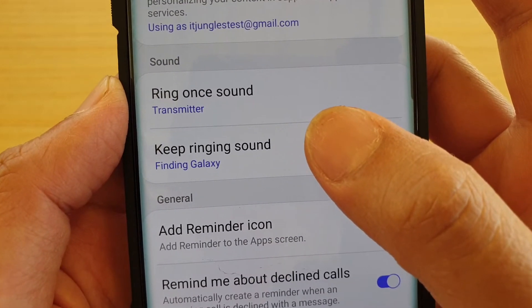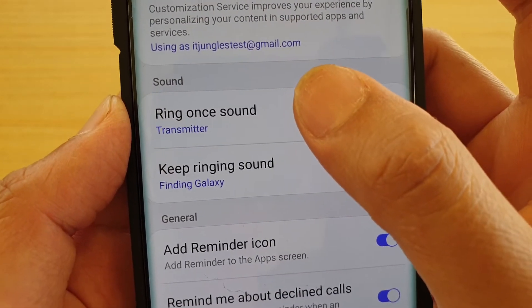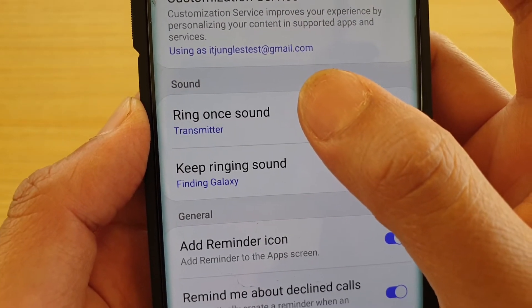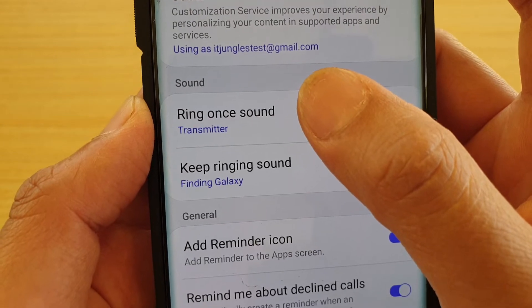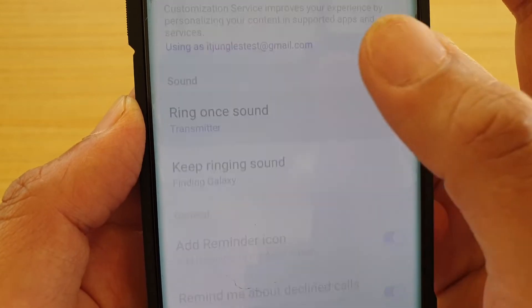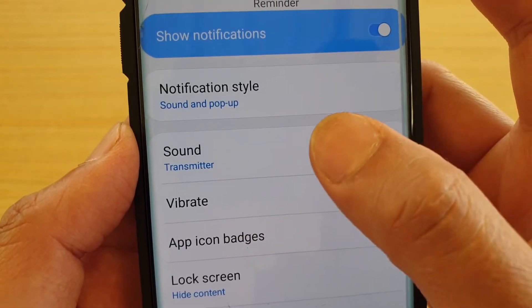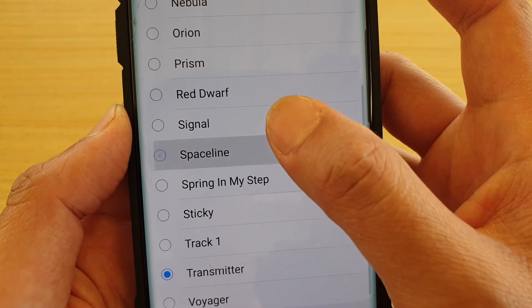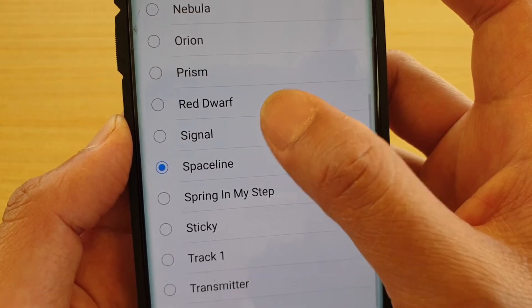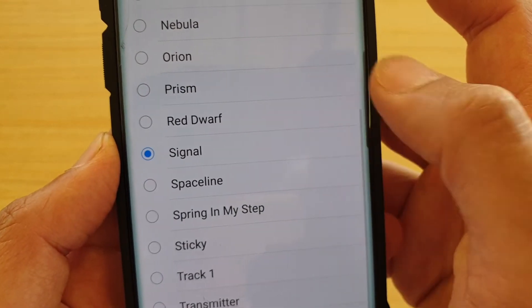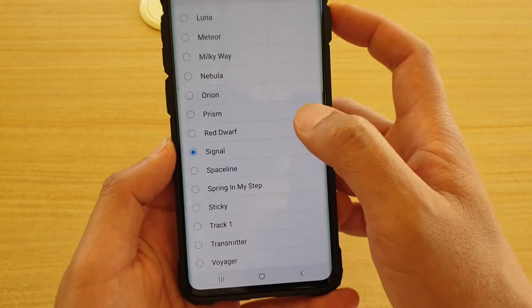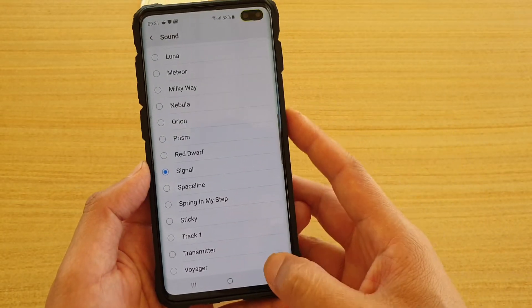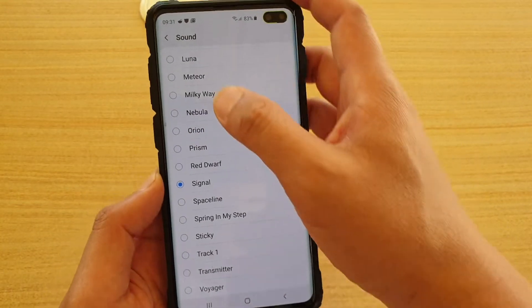If you want to choose ring once sound, tap on that, then tap on sound and choose what kind of sound you want to use.